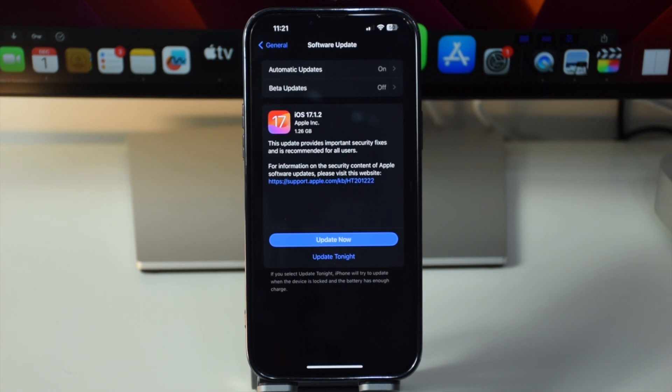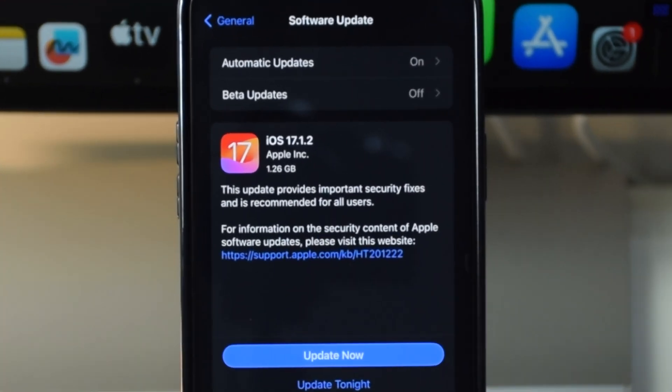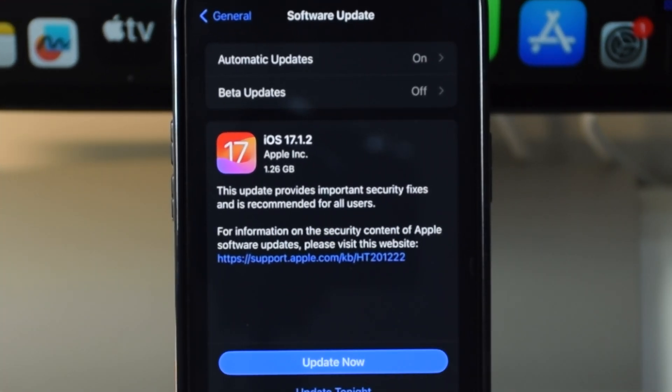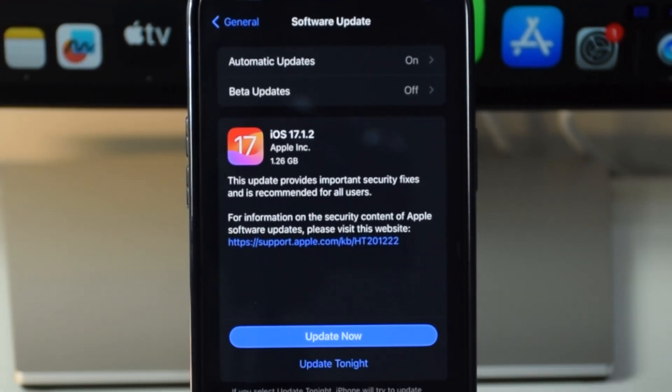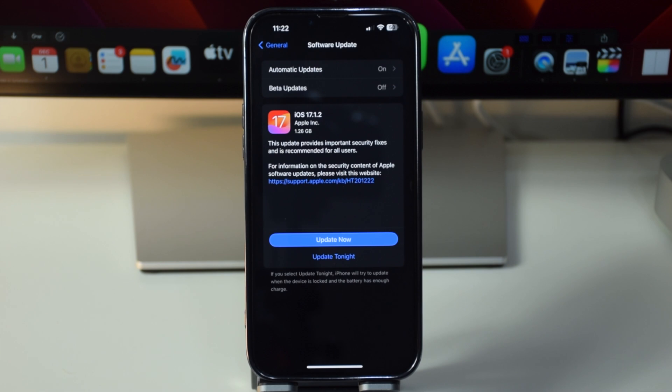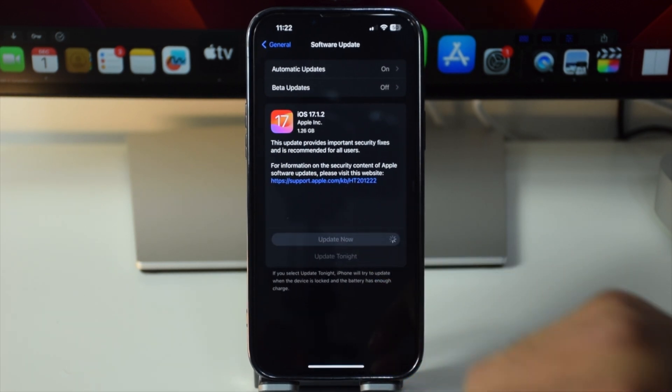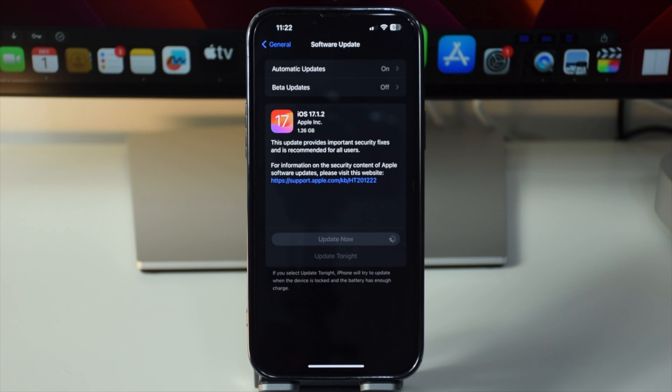This update is available for iPhone XS and later, and the update size is 1.26 GB because I'm updating from iOS 17.0.3. This size would be way smaller if you're updating from 17.1.1.